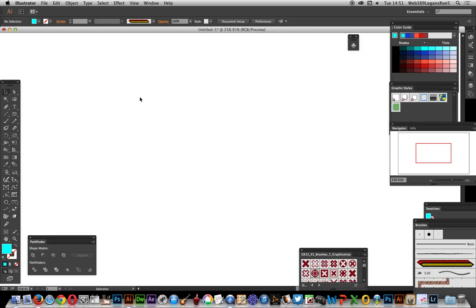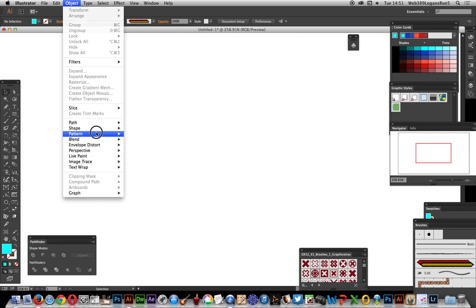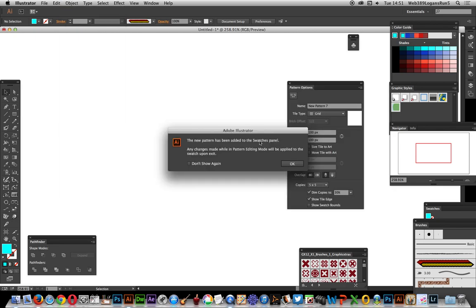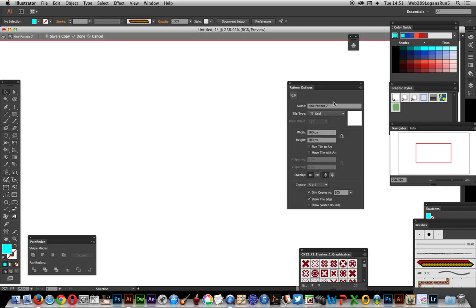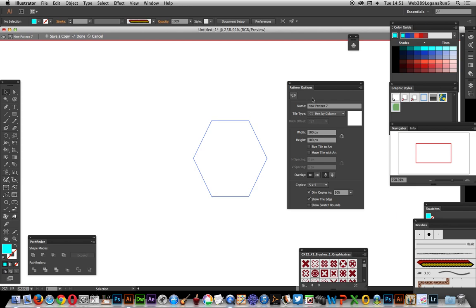In this video I'm going to show you how to create a patchwork quilt using Illustrator CC 2014 using the pattern editor. The first thing to do is go to Object and Pattern Make, click OK, select the Hex by Column.